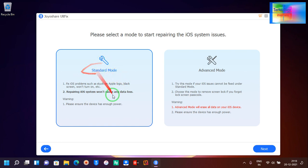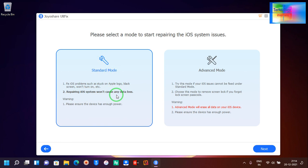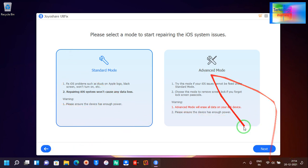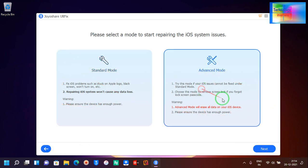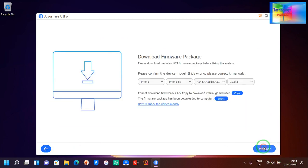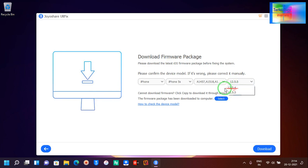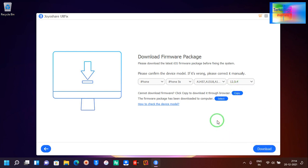The second one is standard mode where you can repair it and not erase your data. Here I'm selecting advanced mode because I would like to erase completely. Now see here, iOS 12.5.5, and here one more option: 12.5.4.